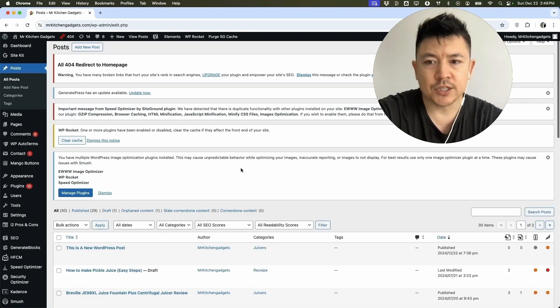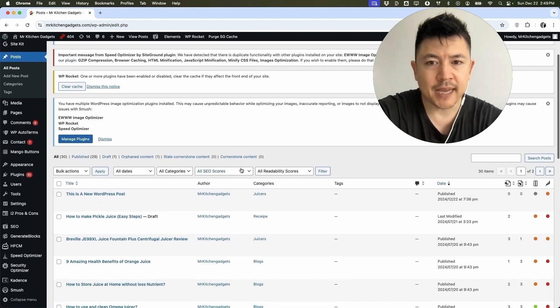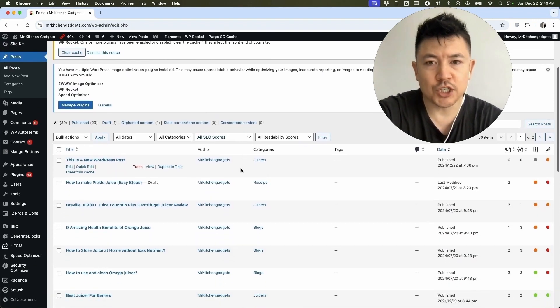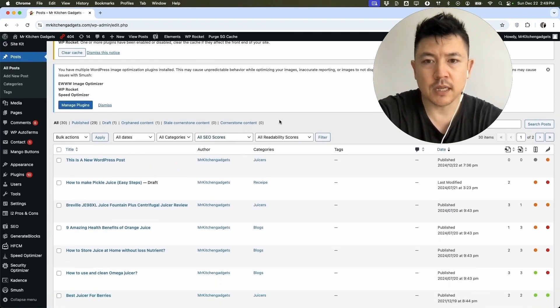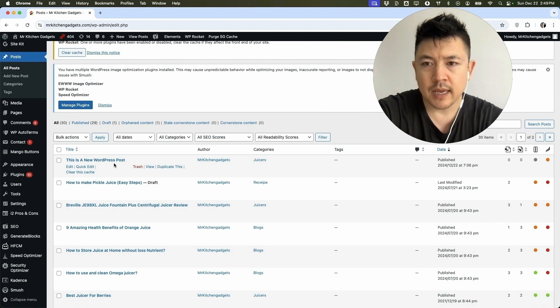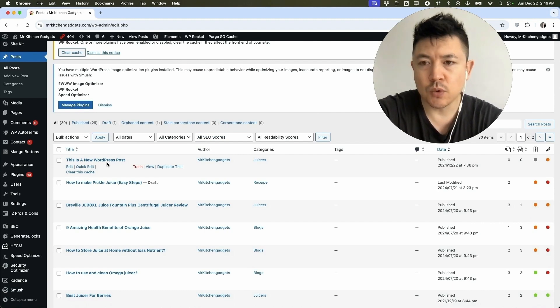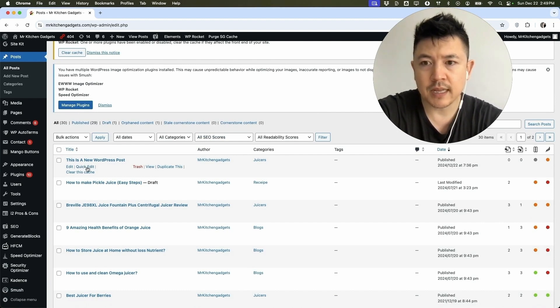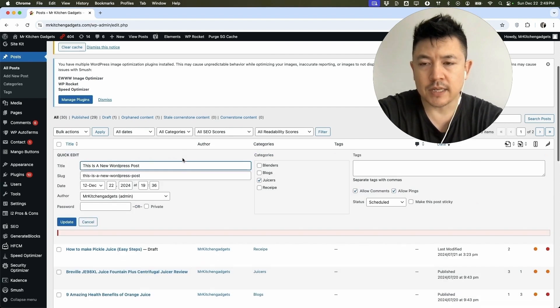Next you want to go ahead and scroll down to the page or post that you want to change the URL slug to. So for example, this one right here. And the easiest way to change the URL or the slug is click right here when you hover over the post and click on quick edit.